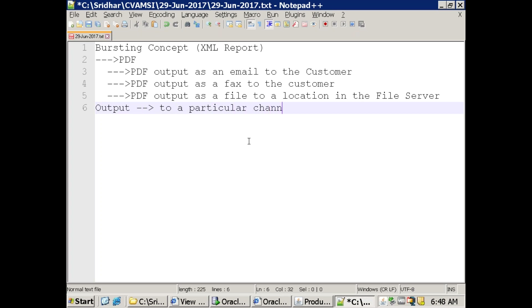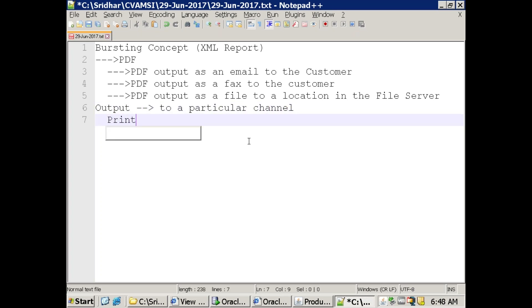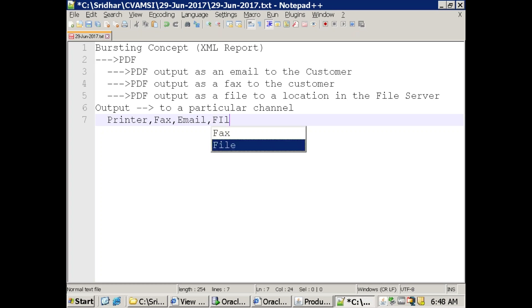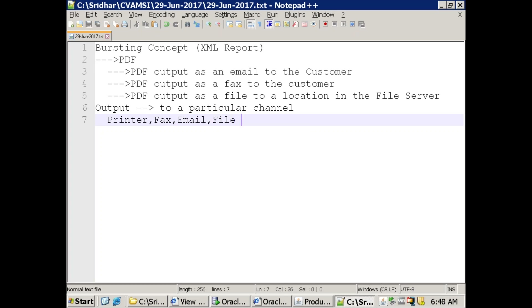The supported channels are: printer, fax, email, and file. These are four supported channels which are supported by bursting.